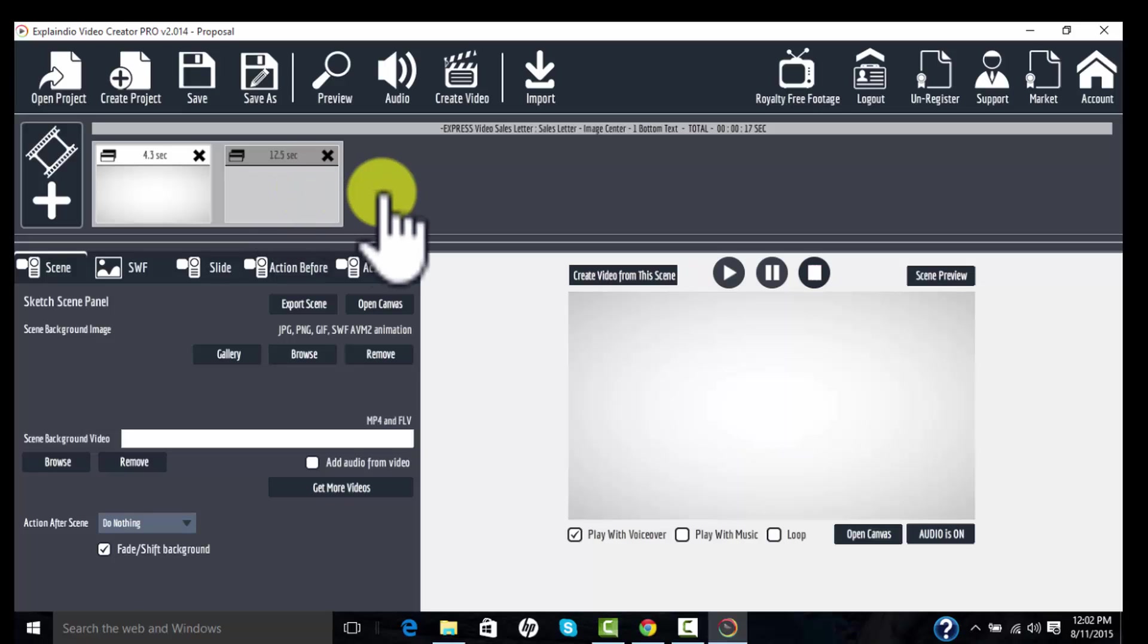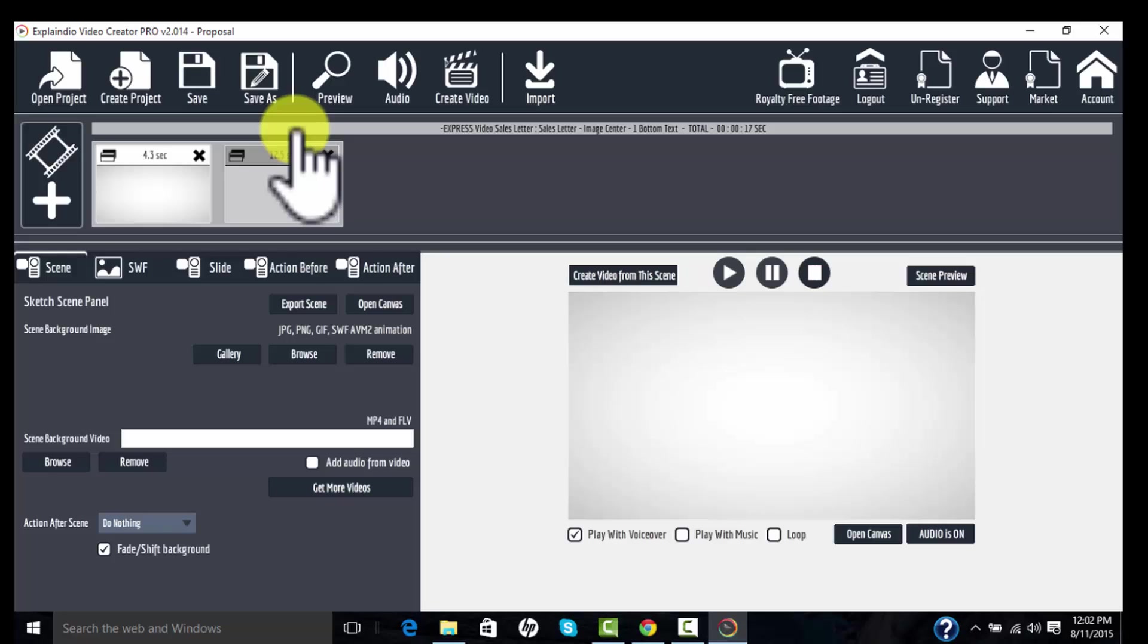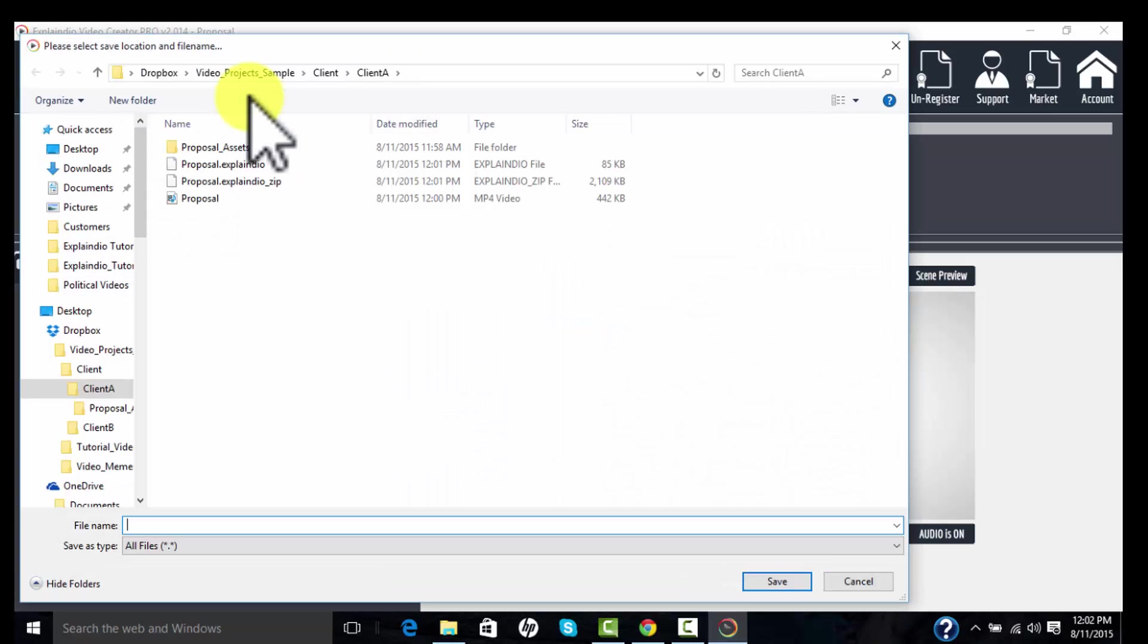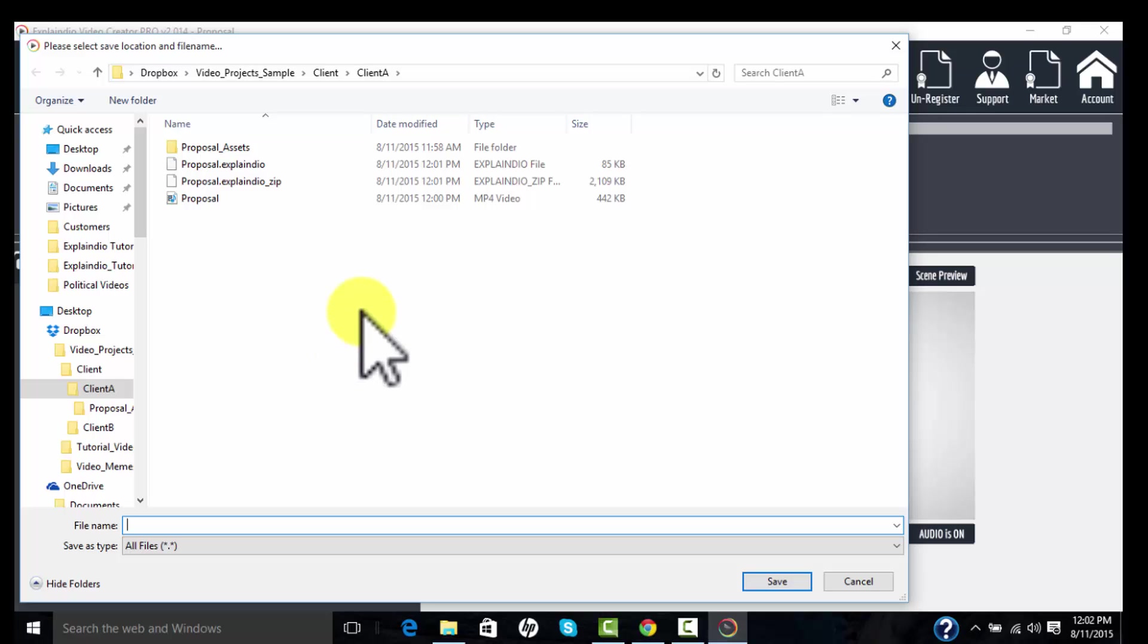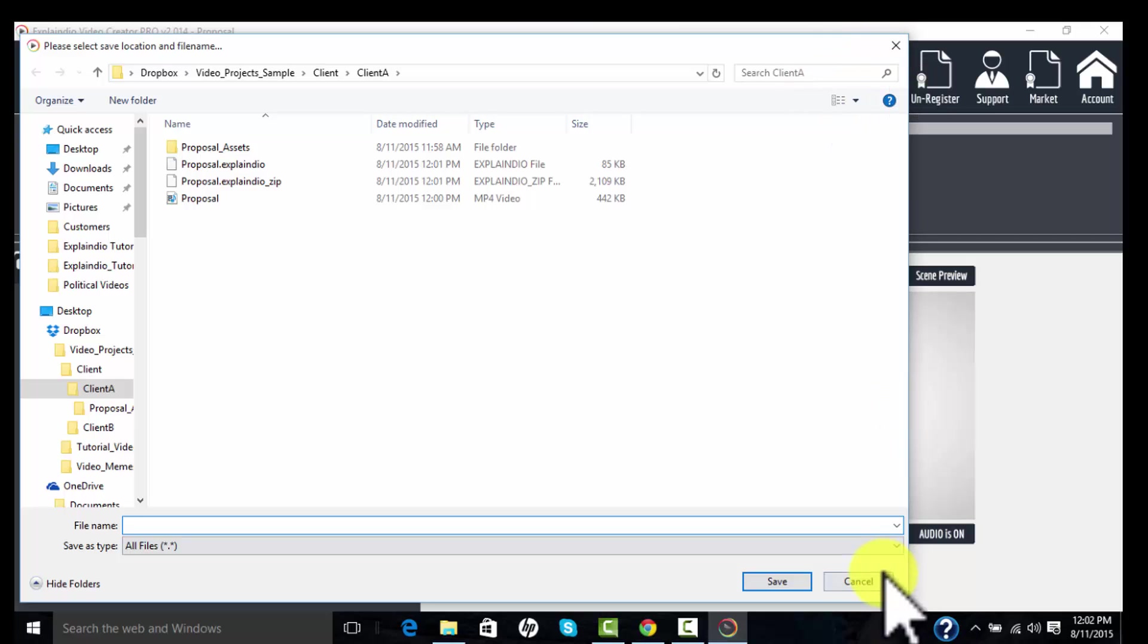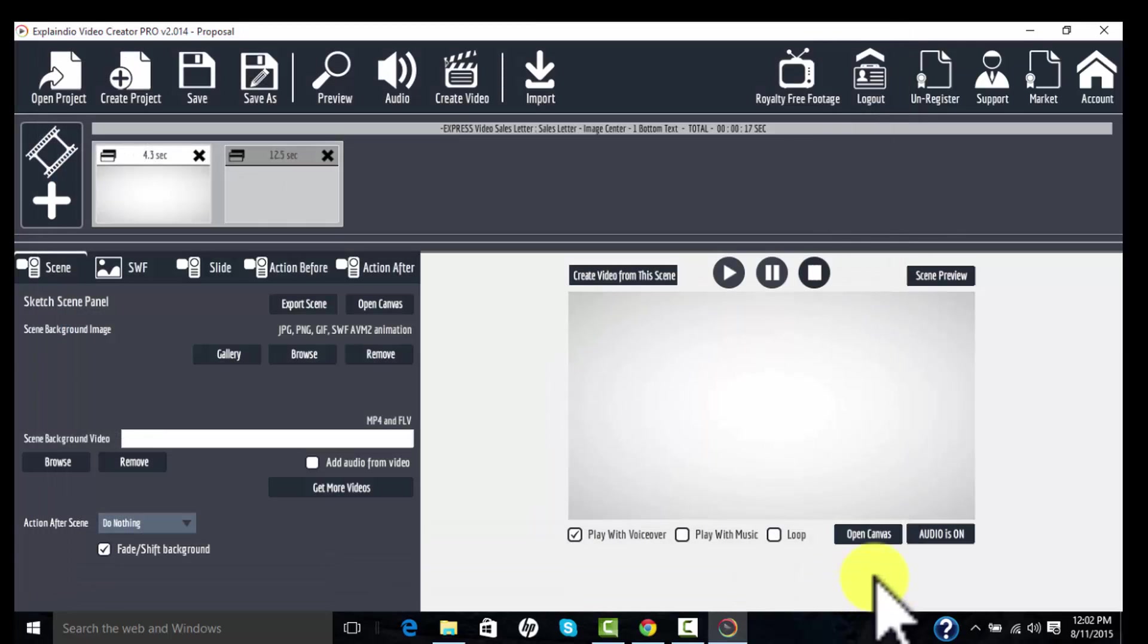So I can continue to work on this. I can save it again, and it will continue to update. If I want to save this and do a different version and have this version and the last version, instead of hitting save, I'll hit save as and I'll give it a new name. So if the first one was called proposal, I may want to call this one proposal 2 if I want to have both versions on my system. So that's how we create a new folder and organize that.